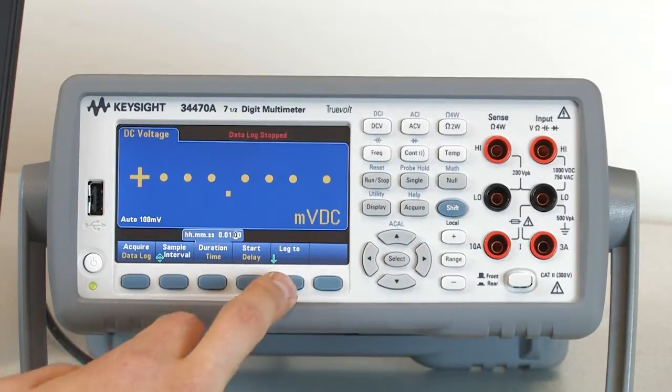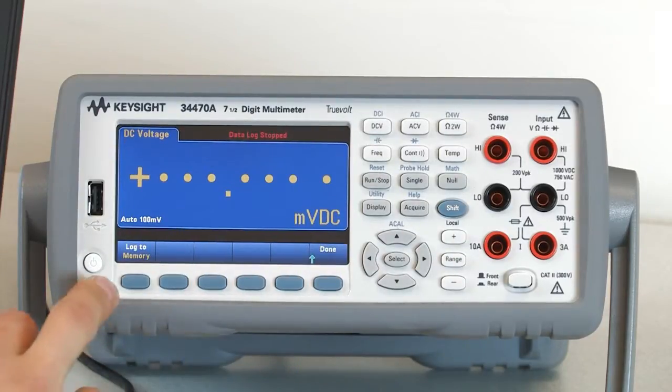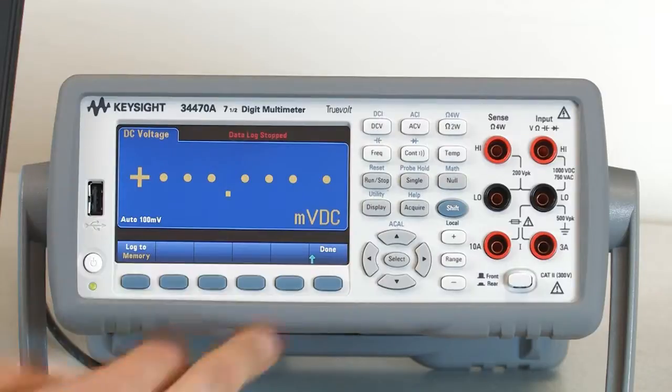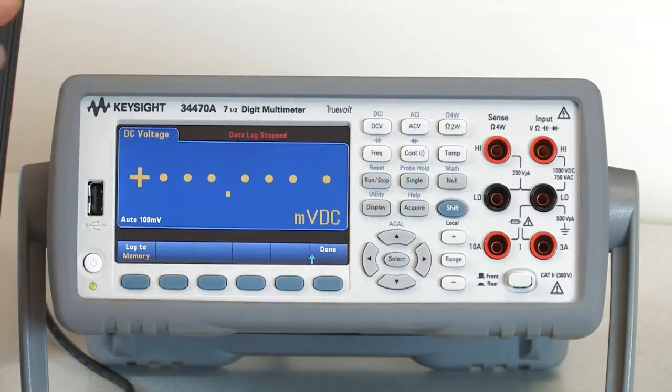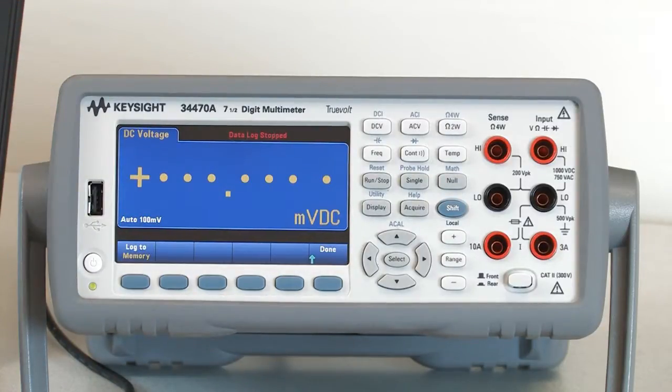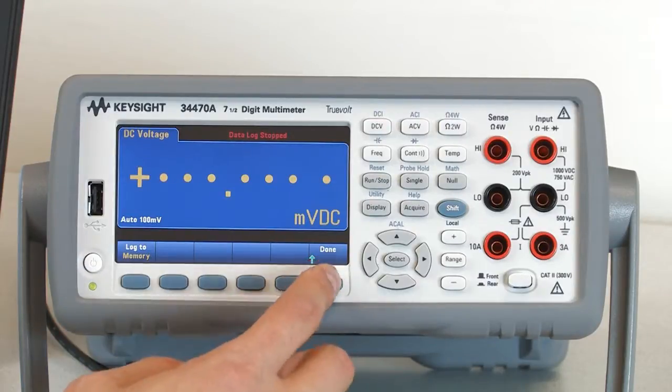And then the other thing I want to do is I'm going to log to my internal memory. You have the option of logging to your internal memory, or to a USB stick that you can plug into the front panel.